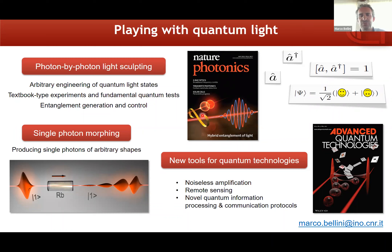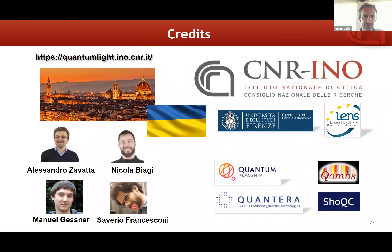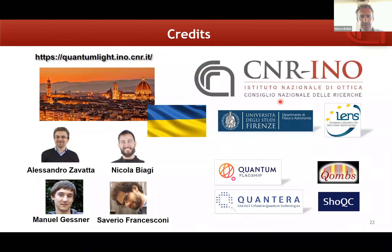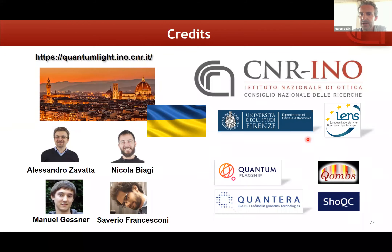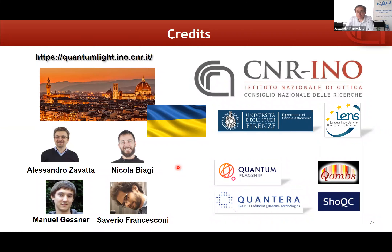In conclusion, what we do in our labs is essentially play with the basic tools of quantum mechanics — basic operators and basic quantum rules — including Schrödinger cat states, which in quantum optics are superpositions of coherent states of opposite phase. We perform arbitrary engineering of quantum light states, textbook-type experiments and fundamental quantum tests, generate and control entanglement, and shape single photons in the spectral-temporal domain. All these tools can be used for quantum technologies: noiseless amplification, remote sensing, quantum information processing and communication protocols. Thanks to all our collaborators; more information is available on our website. We are at the National Institute of Optics, in collaboration with the University of Florence and LENS, supported by European projects.